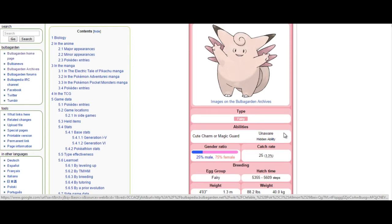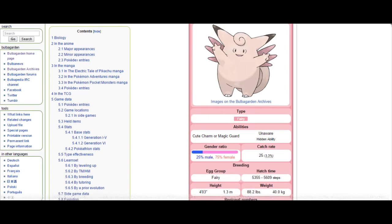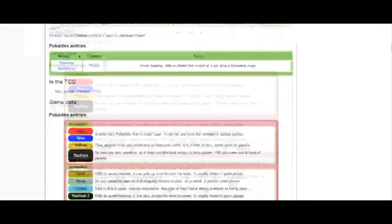Just because Clefable, of course, has great abilities in the form of Magic Guard and Unaware. Of course, Unaware completely ignores your opponent's stat boost or stat loss. So, if they try to set up with a Dragon Dance Mega Charizard X, Clefable can come in and paralyze it and it won't care about the boost when it gets hit by an earthquake.